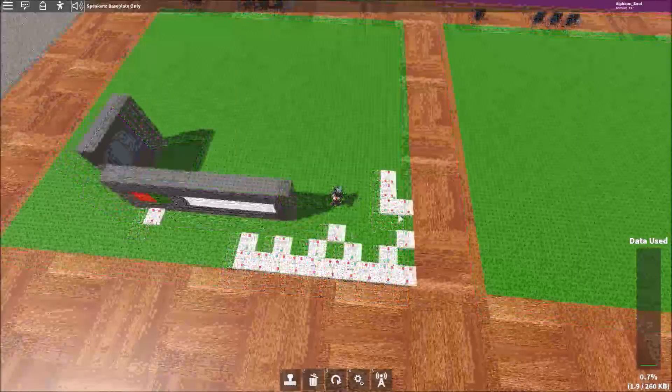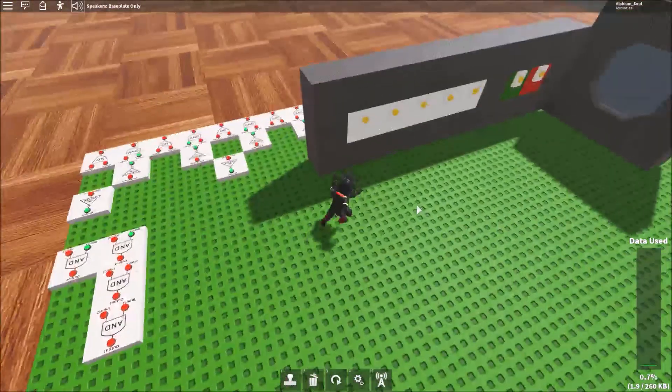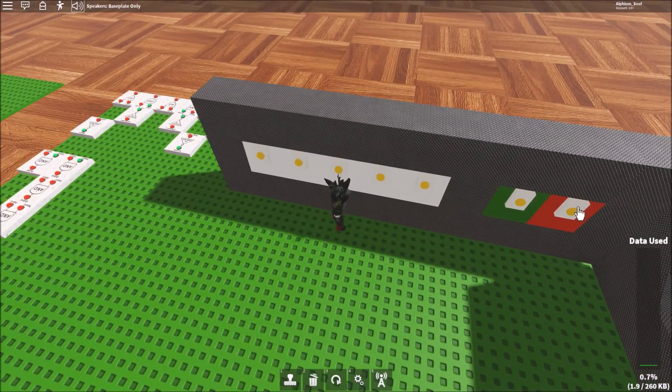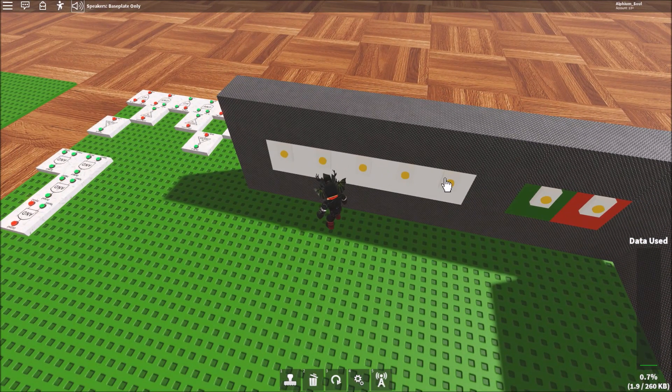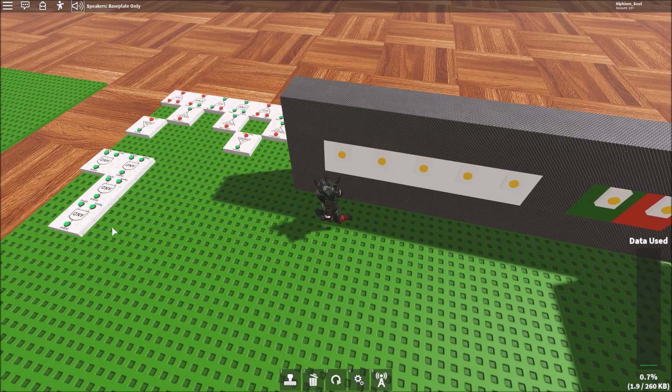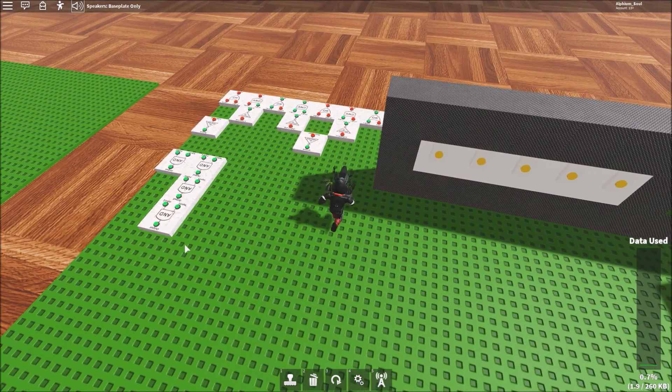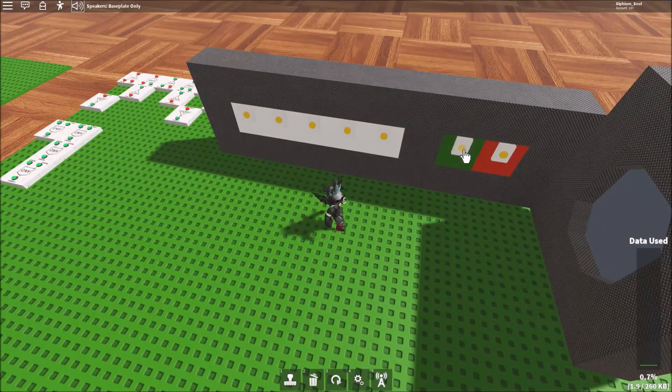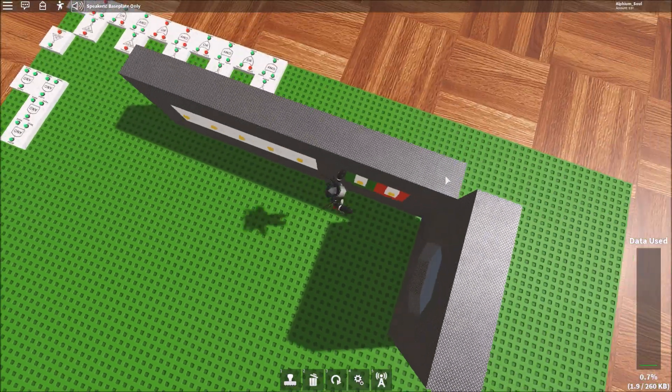We have this final AND gate here. And when we enter the correct code, that final AND gate will be on, and only when we have the correct code. And we have this button right here.